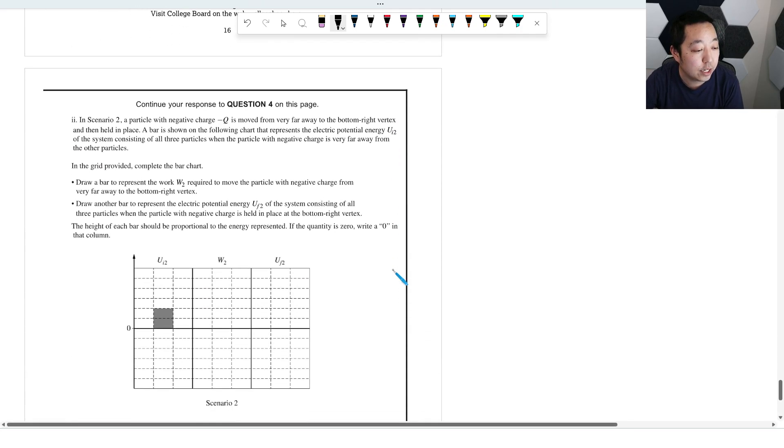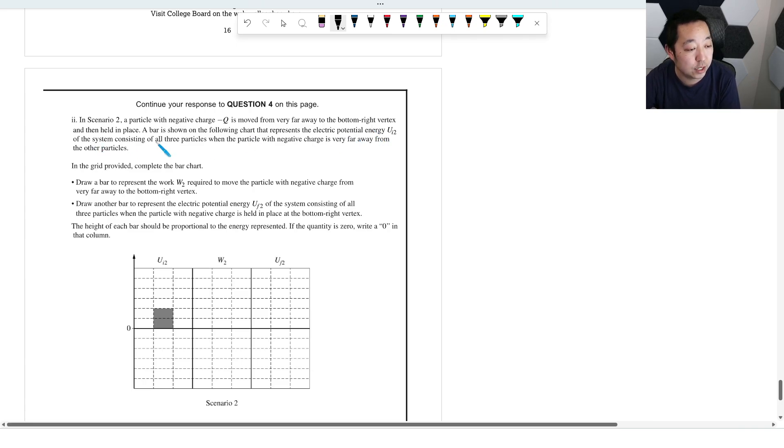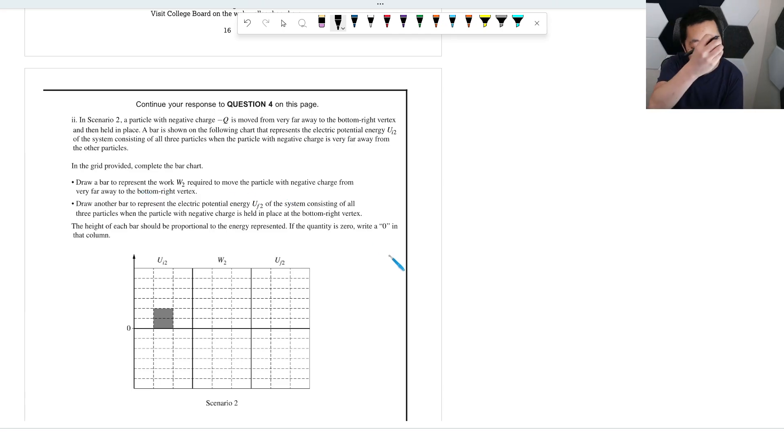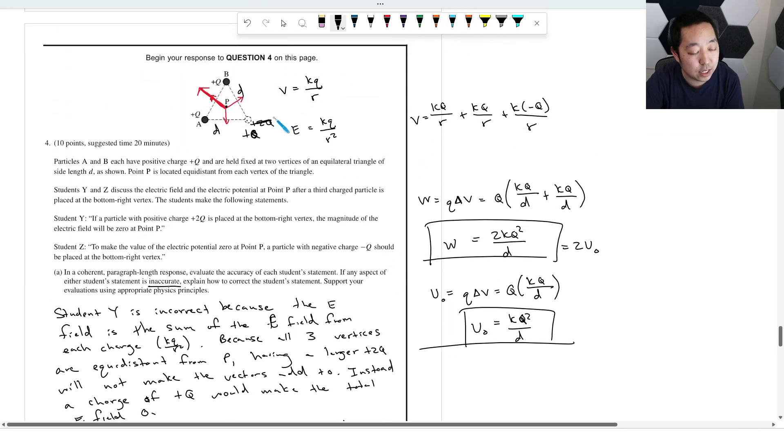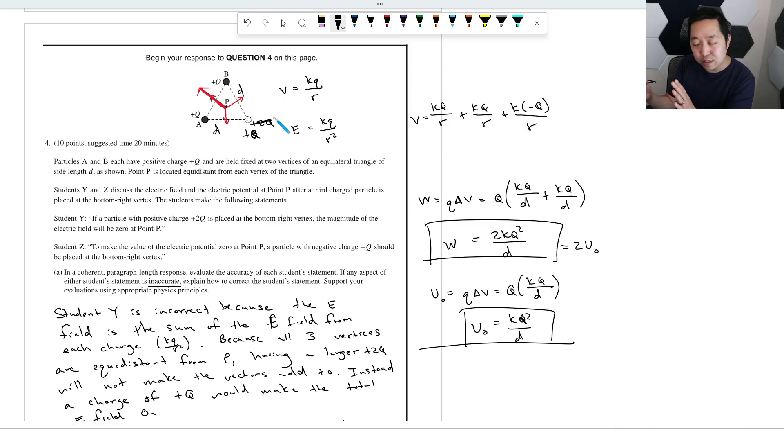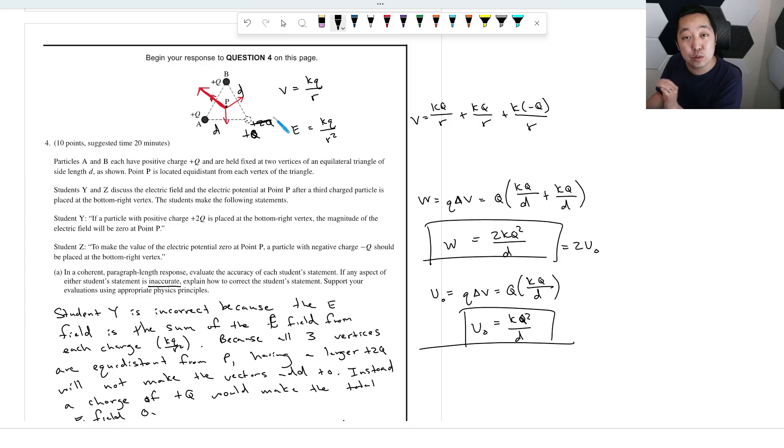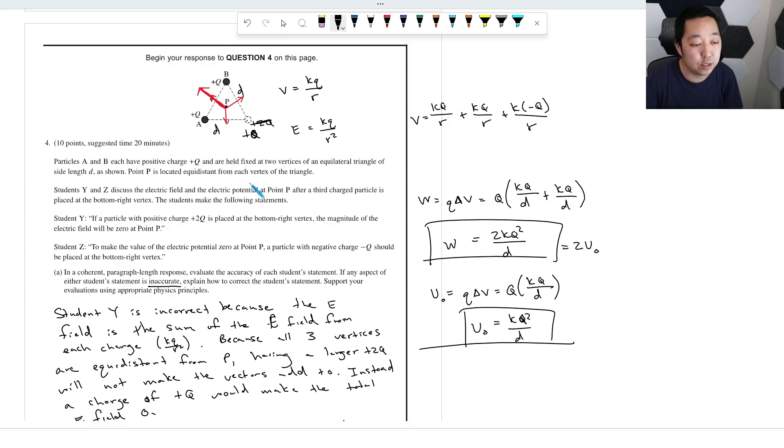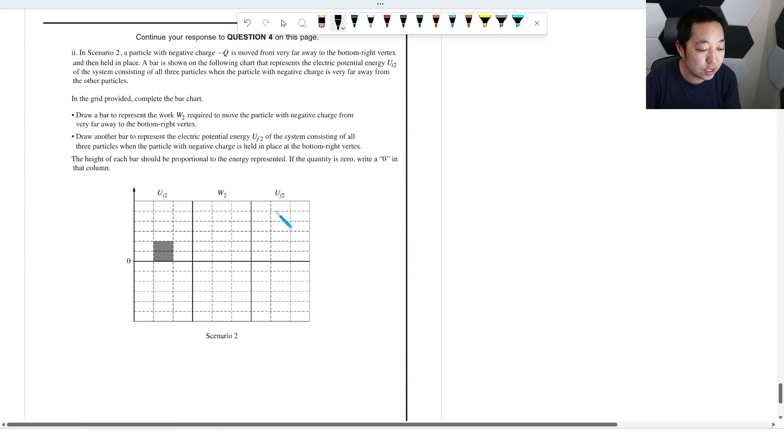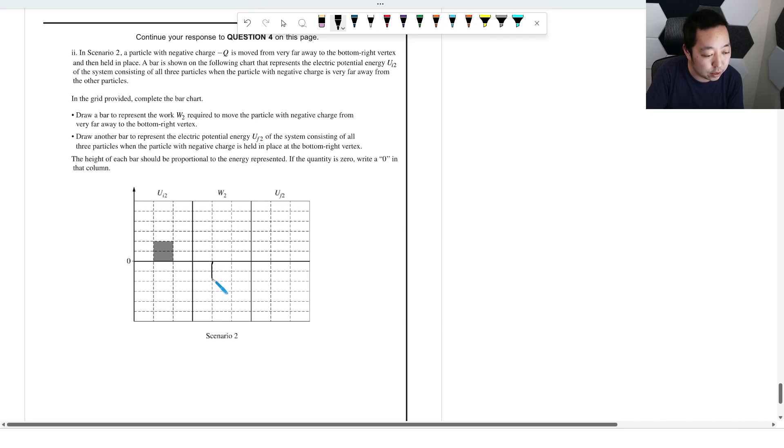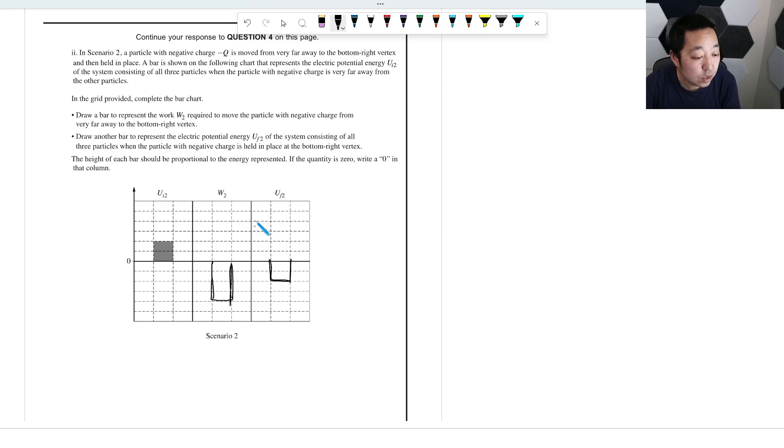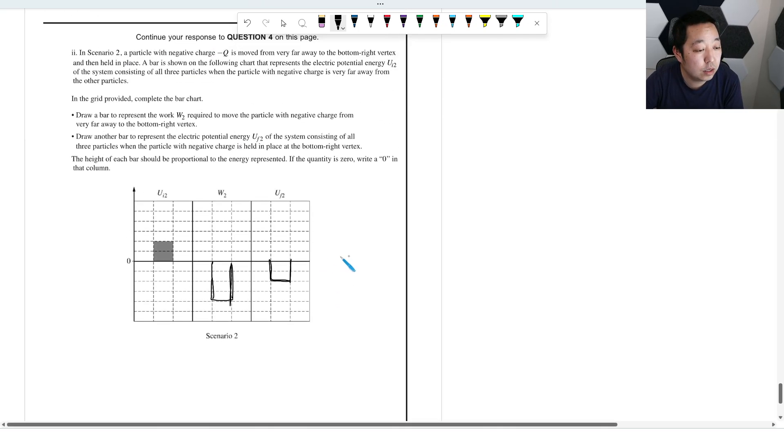In scenario two, a particle with negative Q is moved from very far away to the bottom right vertex and held in place. The bar is shown. Draw a bar representing work required. Now this, because it's negative Q, it's going to try to be pulled in. So it's going to be sucked in. That means I got to move it in, but I got to hold it back. It's like wanting to run to those other positive charged particles. But I got to hold it back. So I got to do negative work because my force is opposite the direction of the motion. So the work is going to be negative, but it's the same amount because all the charges are the same, just sort of like more like this instead. And again, four squares versus two squares. And then when you add these two together, you'll just get negative two squares over here like this. And that's it.